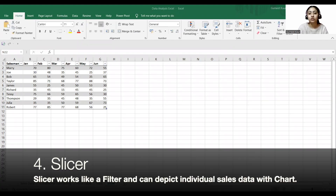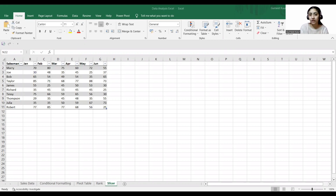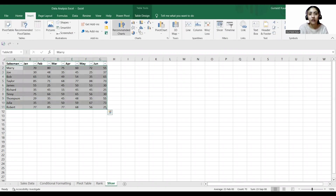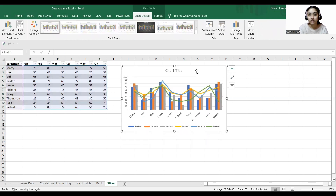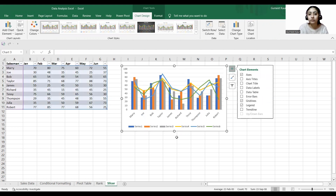Now coming to our fourth step, which is slicer. A slicer works like a filter and can help depict individual sales data with the help of a chart. To insert a slicer, we first need to organize our data into an Excel table. I'll select our table, go to Insert, and insert a chart.